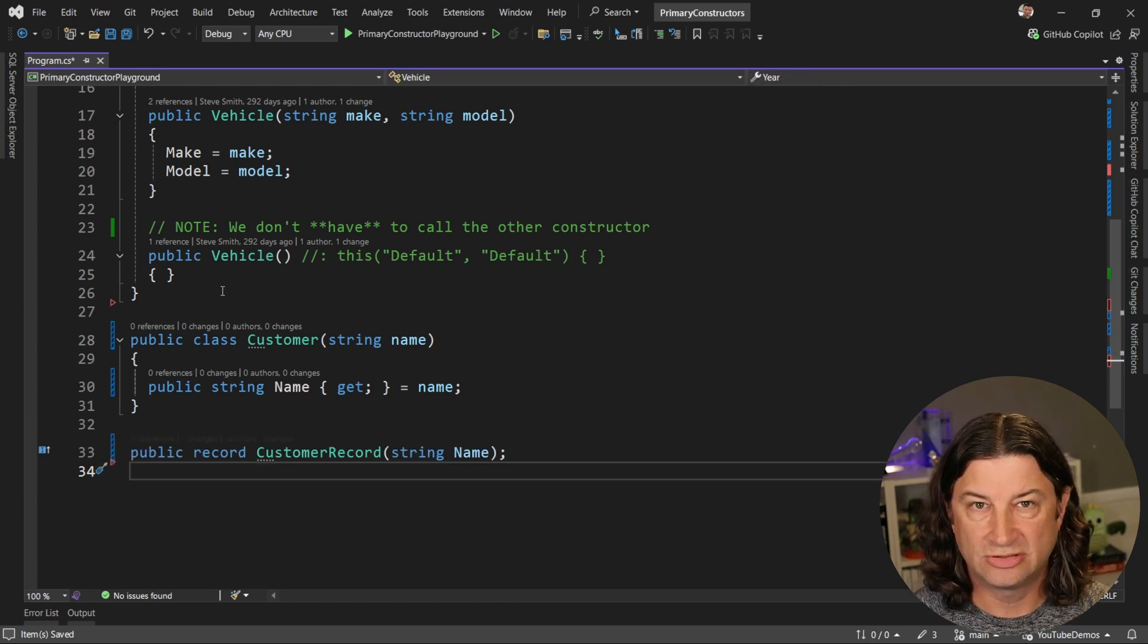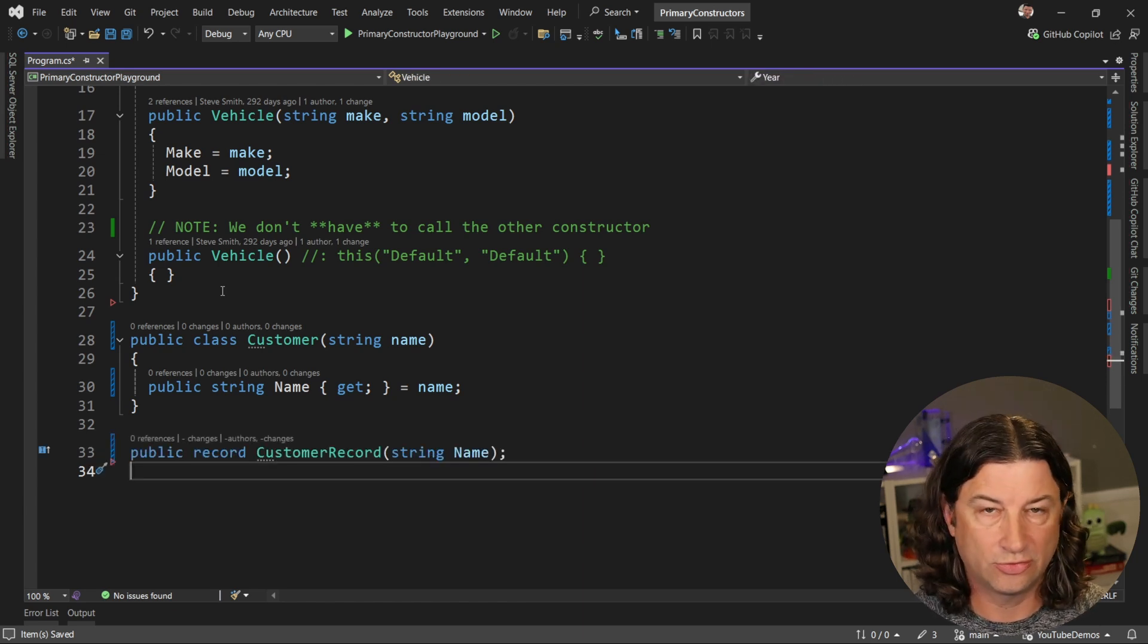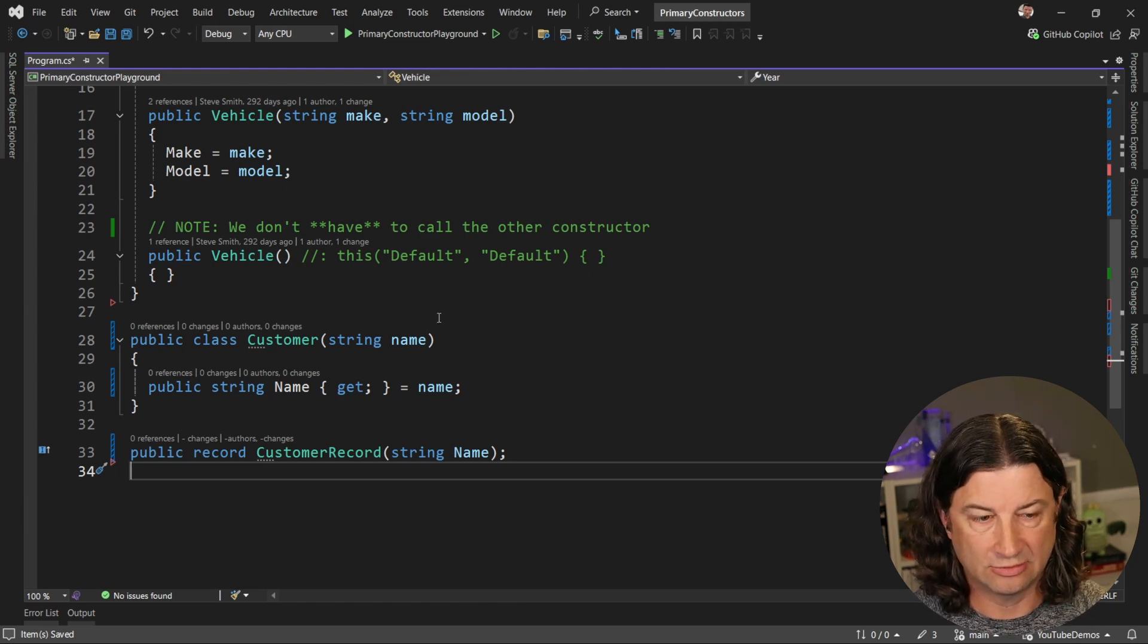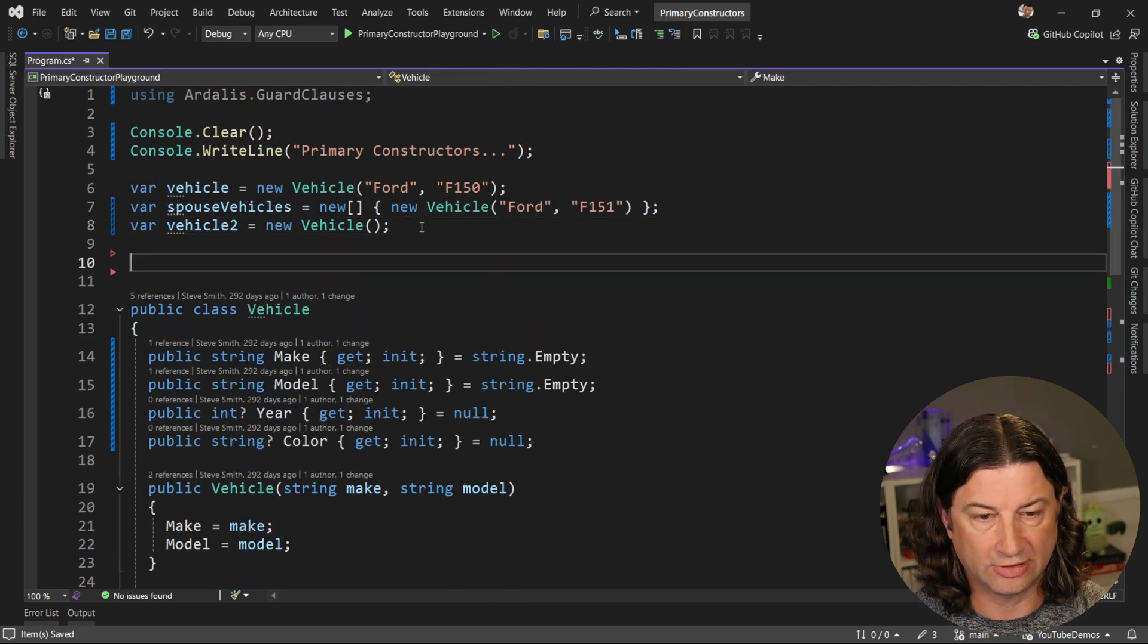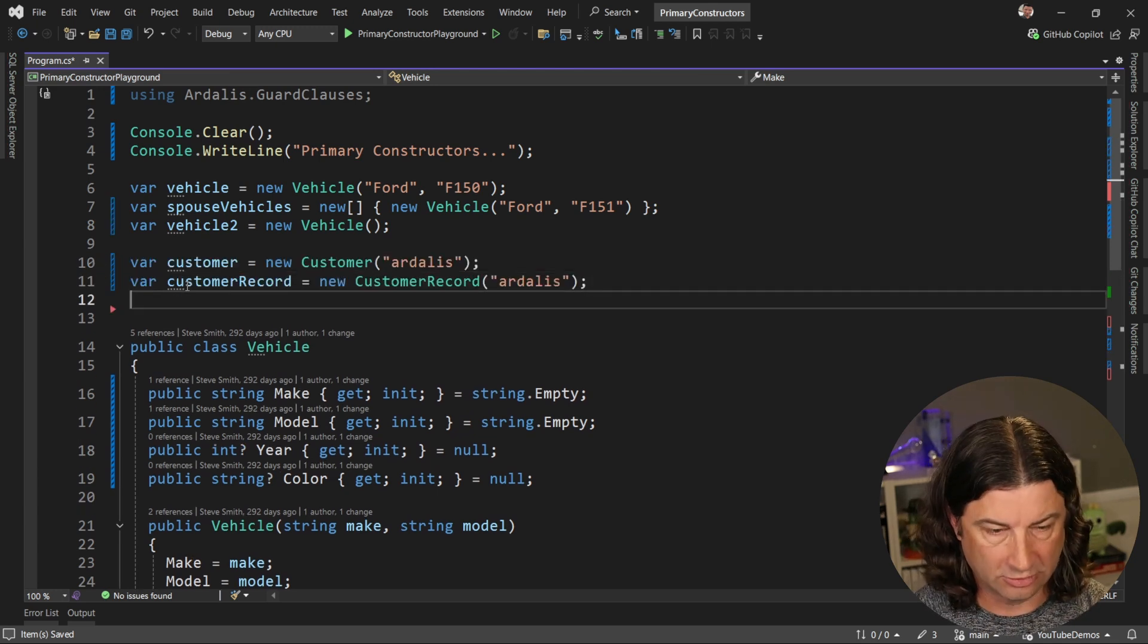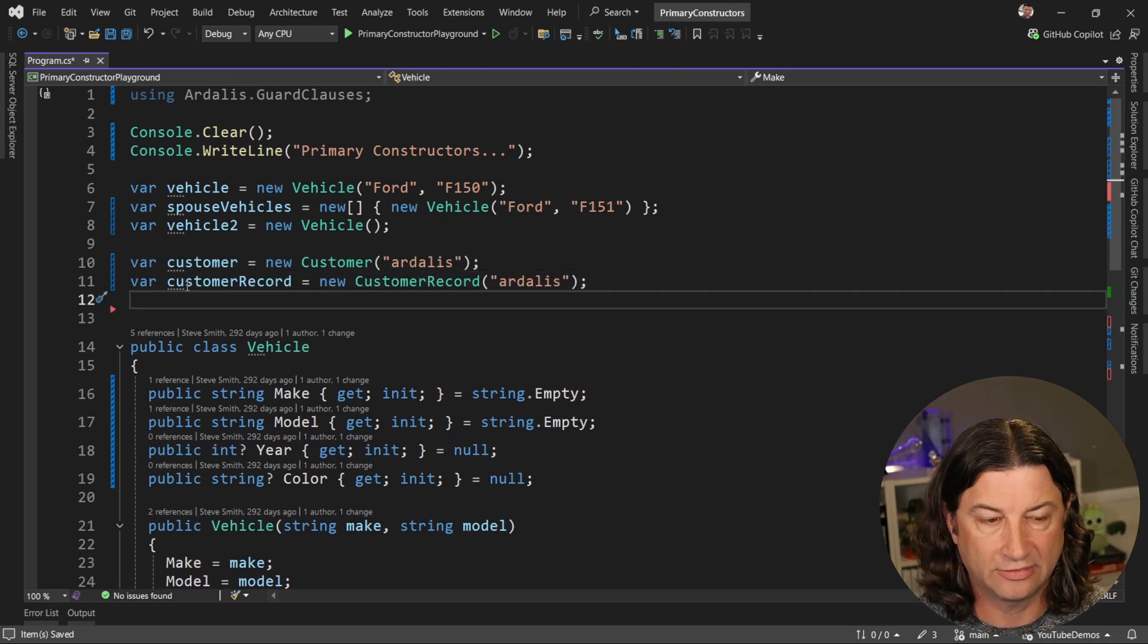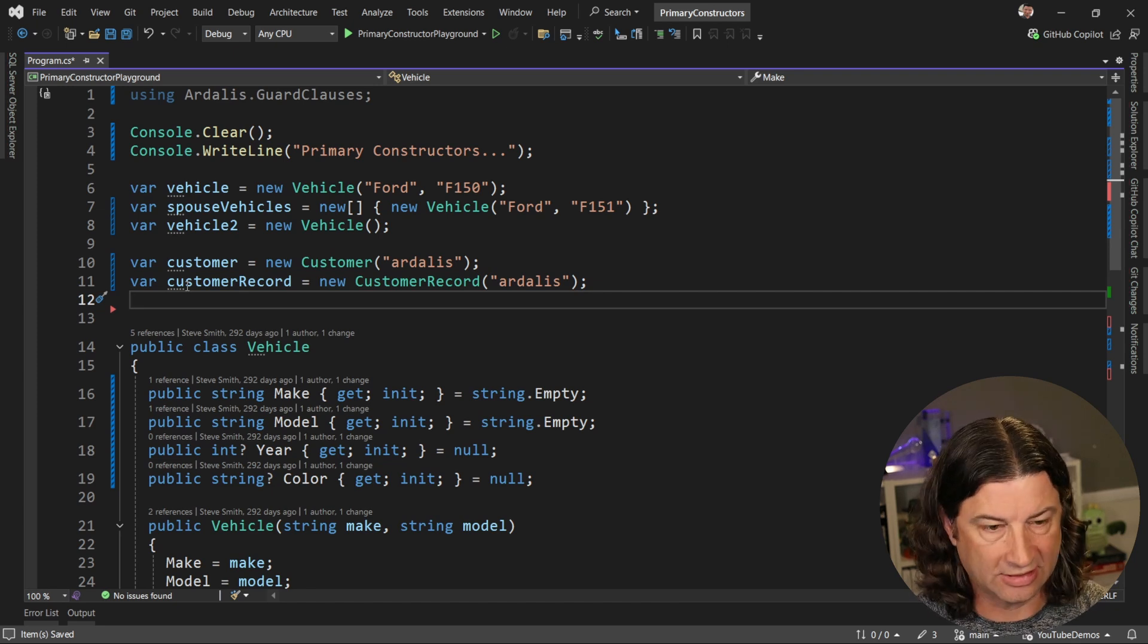And then just to show how it differs from a record we'll also create a customer record that takes in a string name. So let's go up to the top here and just show what it looks like to create a couple of these. All right, so you can see in either case we can create this type and pass in a name, in this case Ardalis.